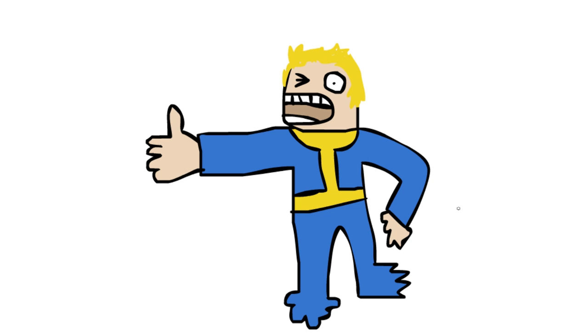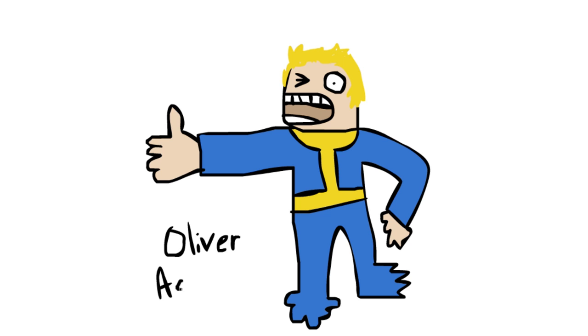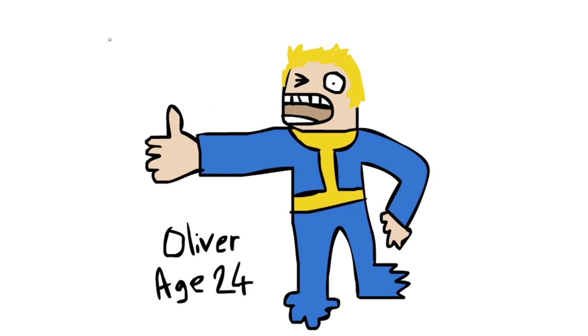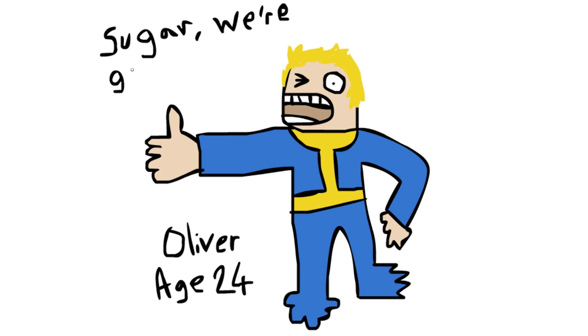This looks just like it does in the game and on the album covers, obviously. I'm just going to add my name and age to make it a professional piece of work. And finally, we can add the famous quote from all of the Fallout games: Sugar, we're going down. Which, I believe, is a sex joke. Ha ha ha. I don't get it.